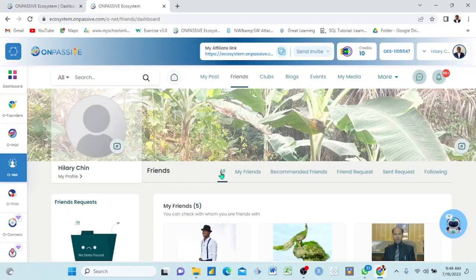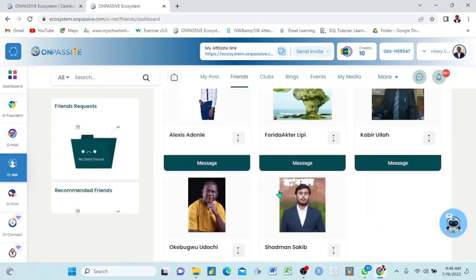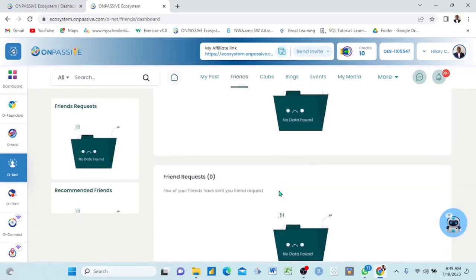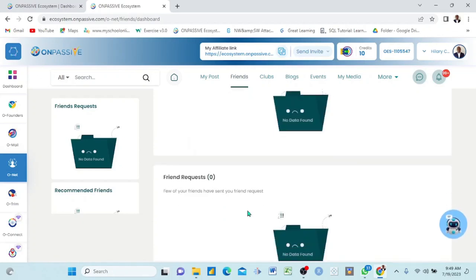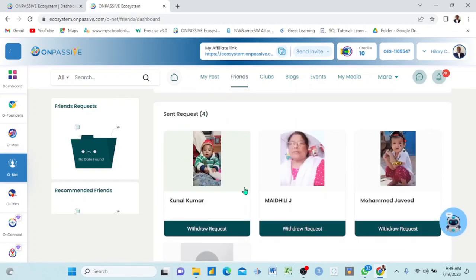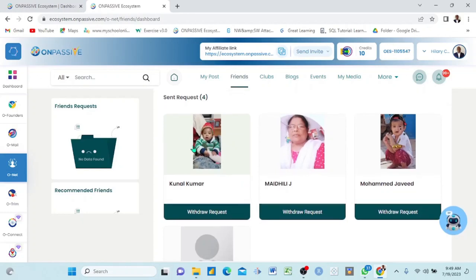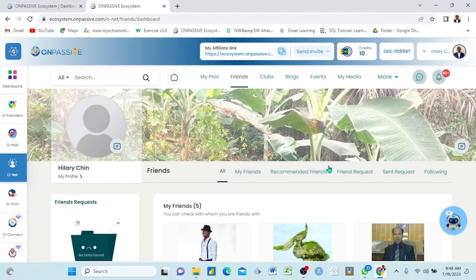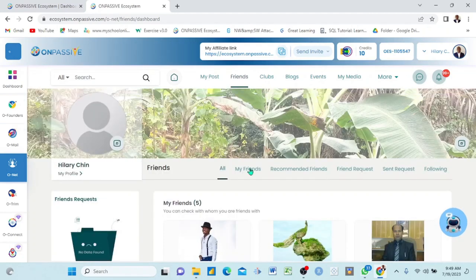Under here it says: My Friends, Recommended Friends, Friend Request, Send Request, and Following. So now I'm under 'All' by default and I can see my friends. Nobody has recommended a friend yet. Friend requests — I have zero; nobody has sent me friend requests yet. But I have sent four friend requests. I can withdraw them from here. These are the four persons I have sent friend requests to — when they come online they'll see it and may accept or not.